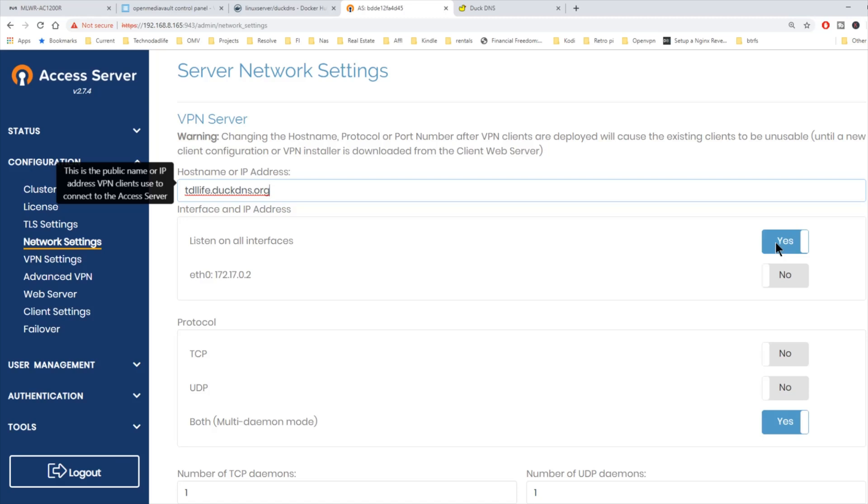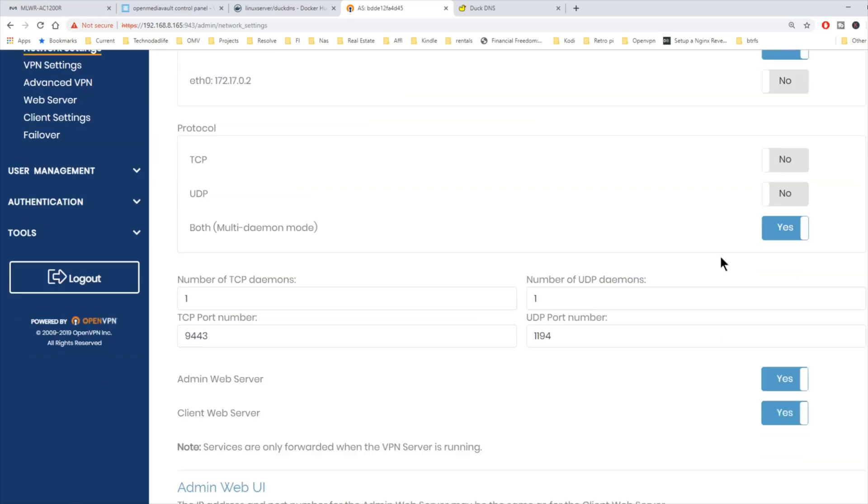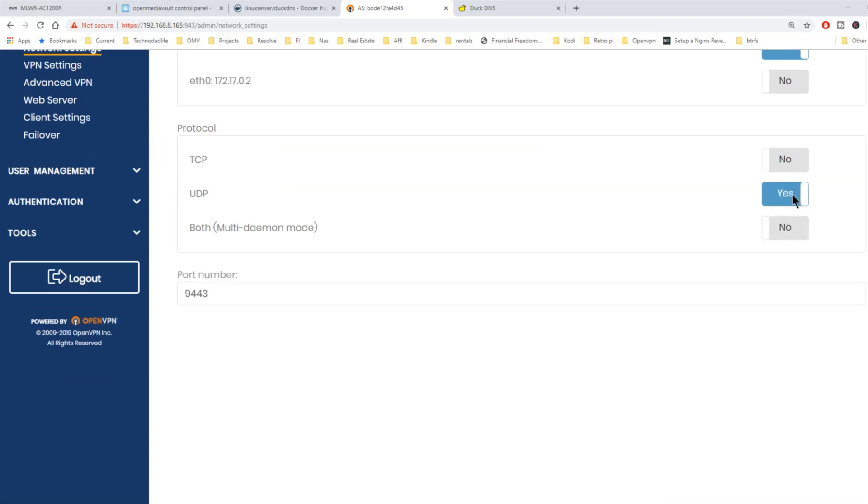We already set up our router for UDP. So we want to change this to yes for UDP. And then our UDP port was 1194. So we changed that to 1194.